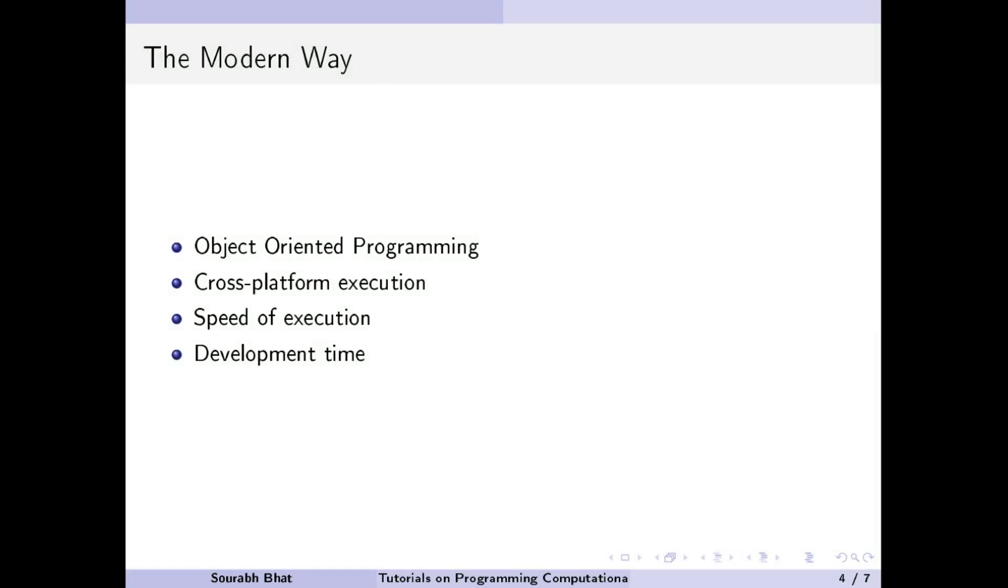The modern way of programming is to use object-oriented programming with the use of abstraction wherever possible to make the code as maintainable and reusable as possible. Also, cross-platform execution, speed of execution and development time are important aspects to be considered.